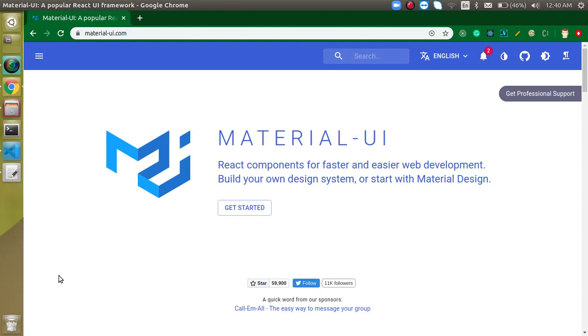Hi everyone, welcome back to my channel. My name is Anil and this is our second video on React with Material UI. In this video, we will see how we can install and use Material UI with a React application, and for that I am creating a fresh React application so that we can go ahead step by step from scratch.